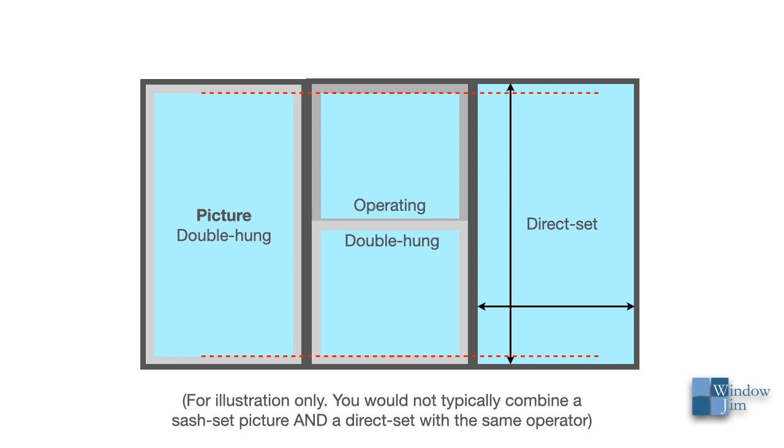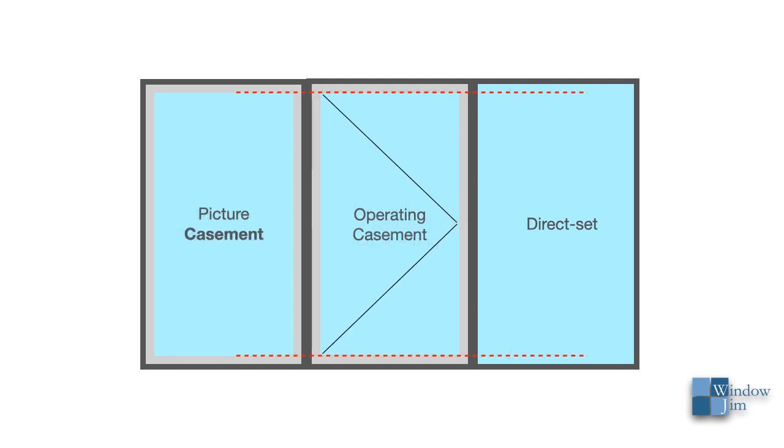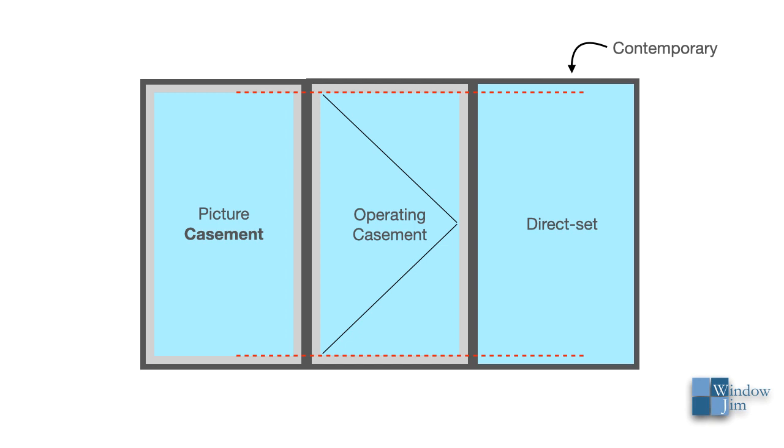You'll have the difference in daylight and frames as well if the two on the left were casements. The difference may or may not matter to your client's taste. Personal preference. To this point, however, direct set pictures with more narrow frames revealing more daylight offers a more contemporary look, which is becoming increasingly more popular over traditional.